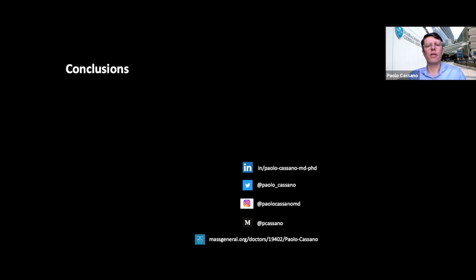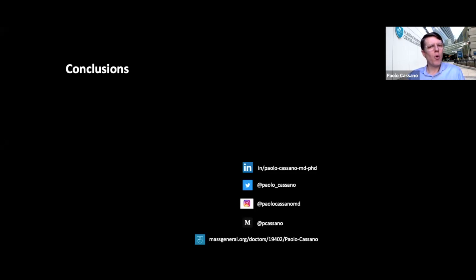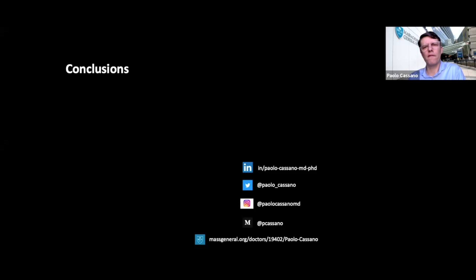This approach can also be useful whenever transcranial photobiomodulation is used as an off-label treatment. One important note: the median energy in the upper quartile of cortical voxels — around 0.2 to 0.3 J/cm² — borders the range identified as the active energy for cortical neurons. Whether this is borderline-sufficient to produce an effect remains an open question in the field.